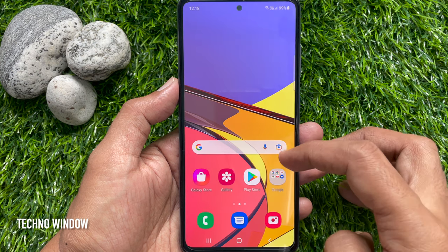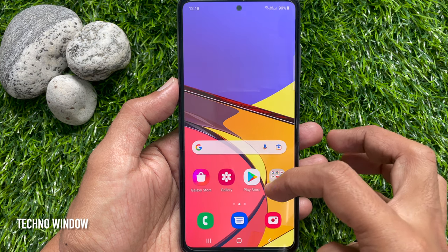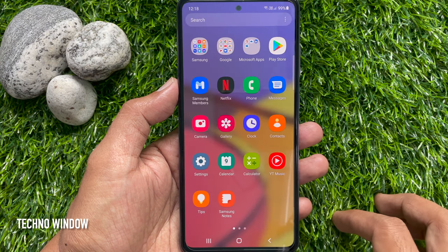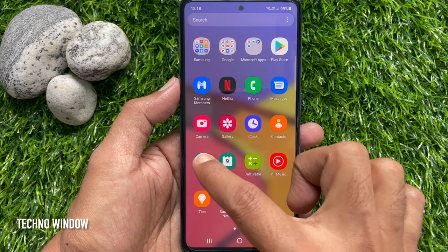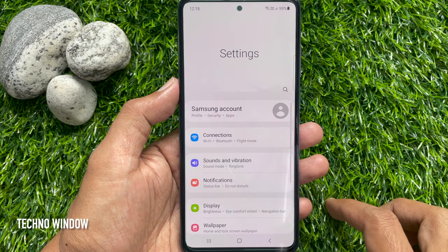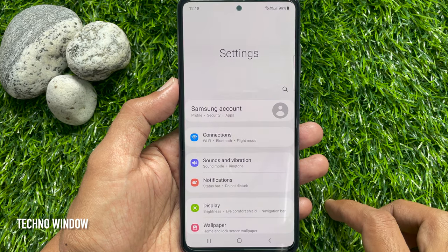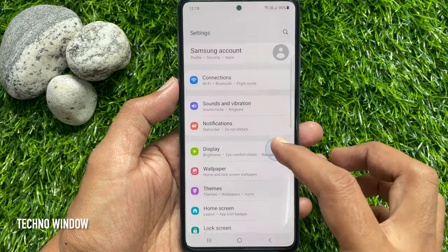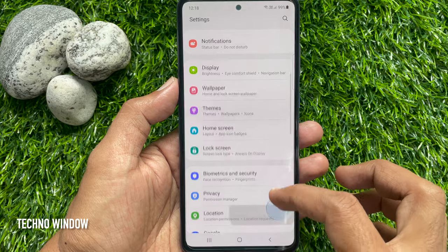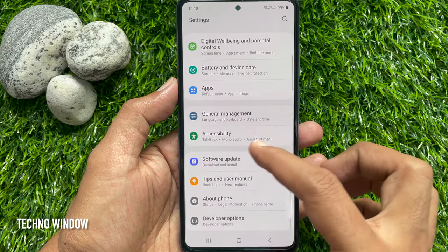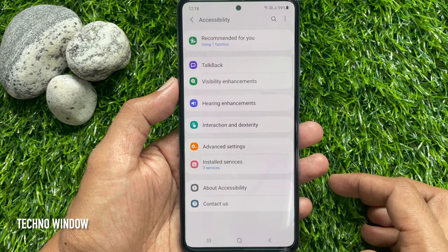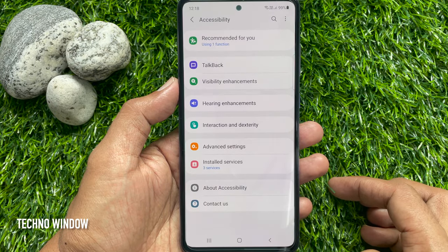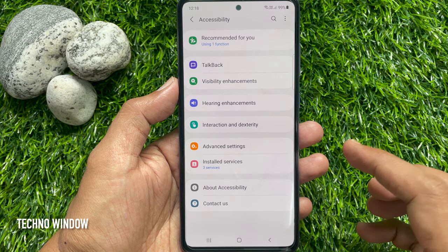First, swipe up the home screen to access the app screen. Tap the Settings app. Then scroll down a little bit and tap Accessibility. Then tap Interaction and Dexterity.